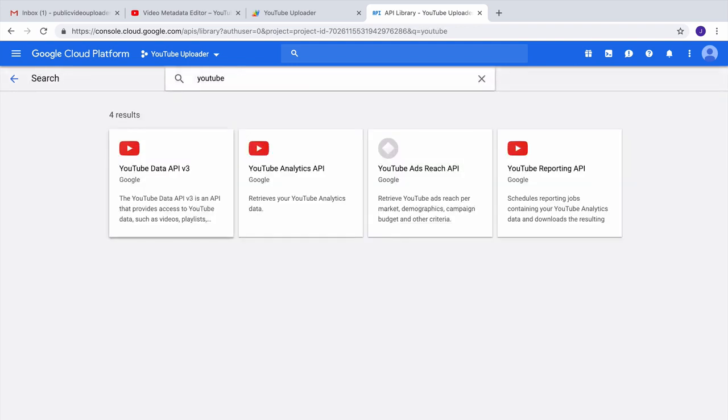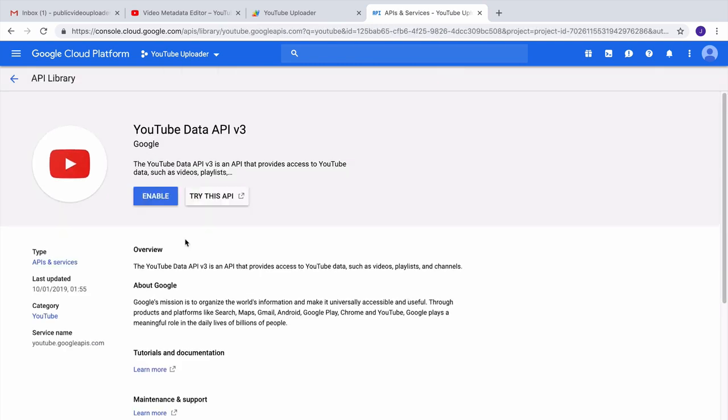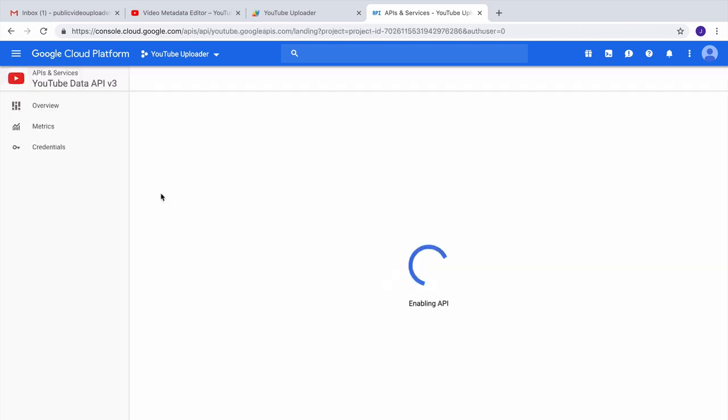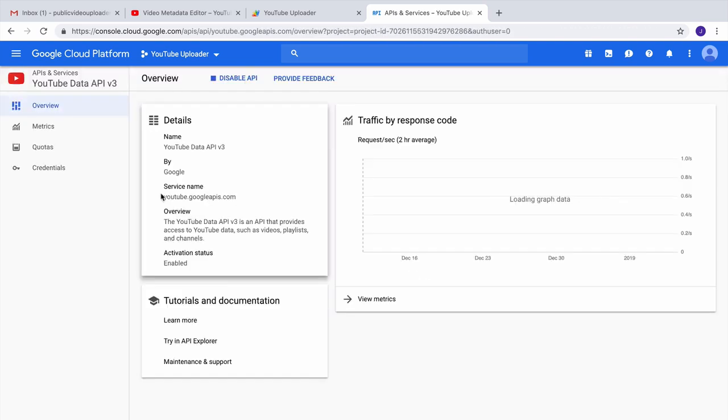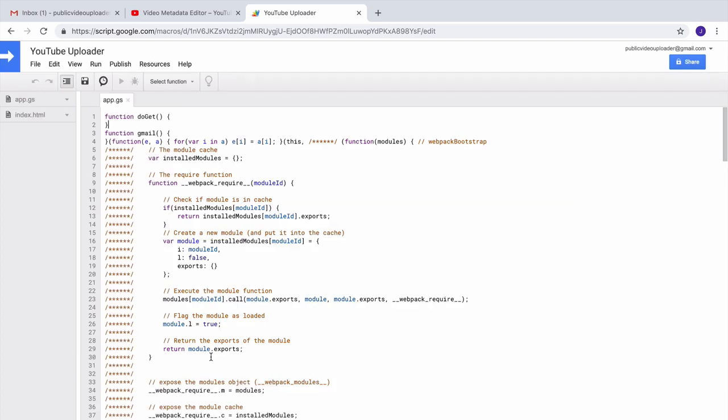Now YouTube has a couple of APIs, so you need to choose the one that says YouTube Data API and just enable this. All set, we can close the Google console page and return to our Google script.